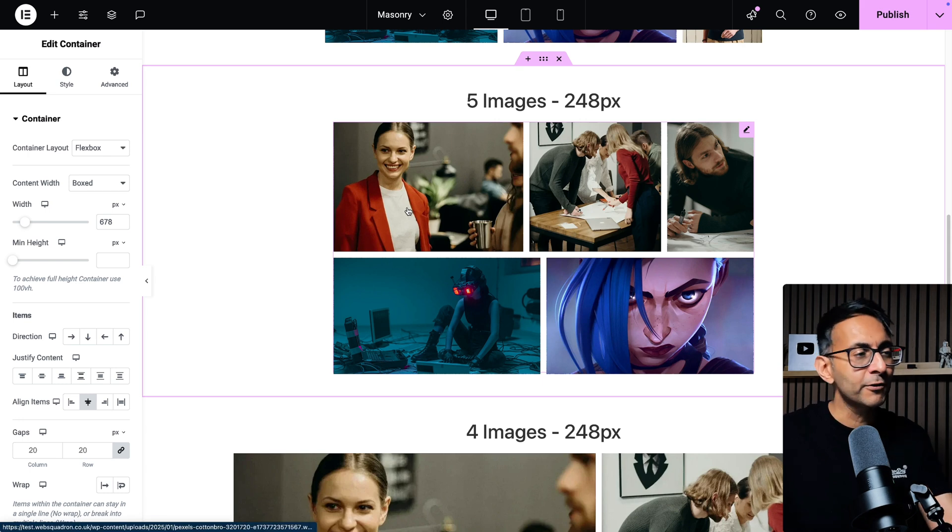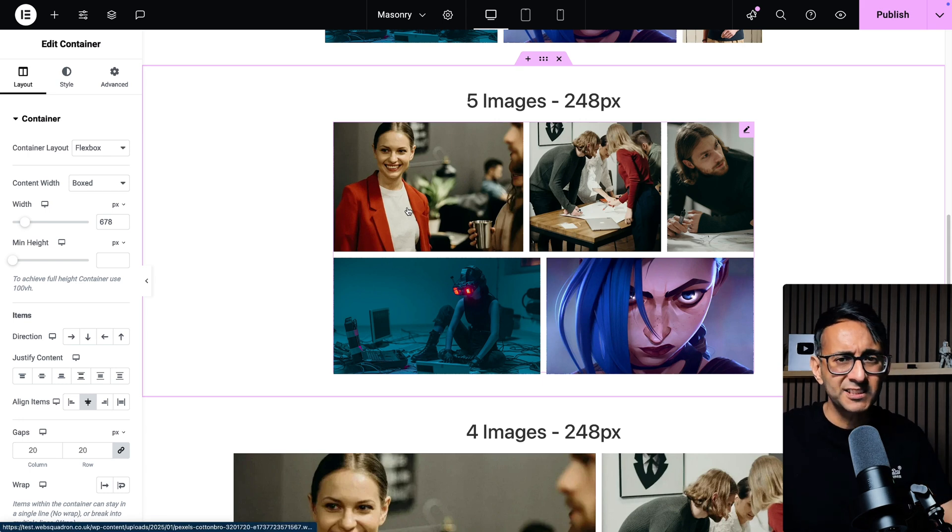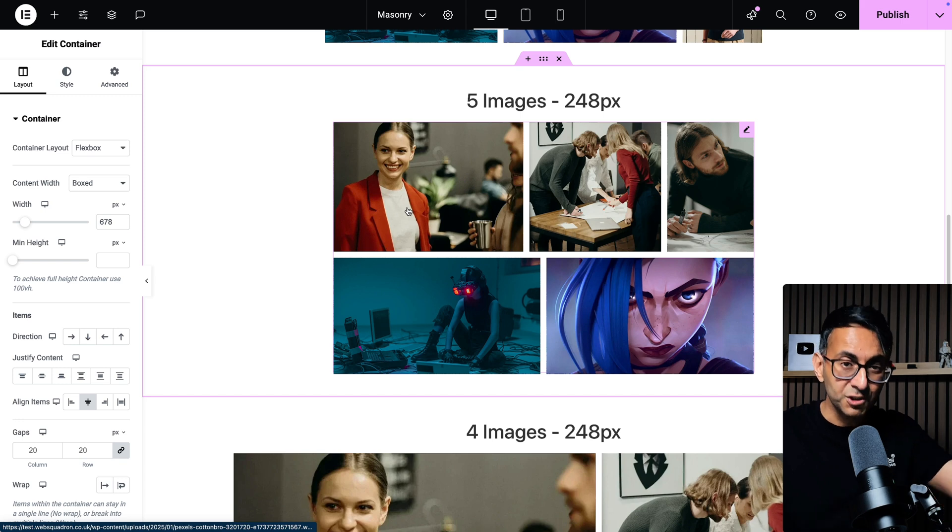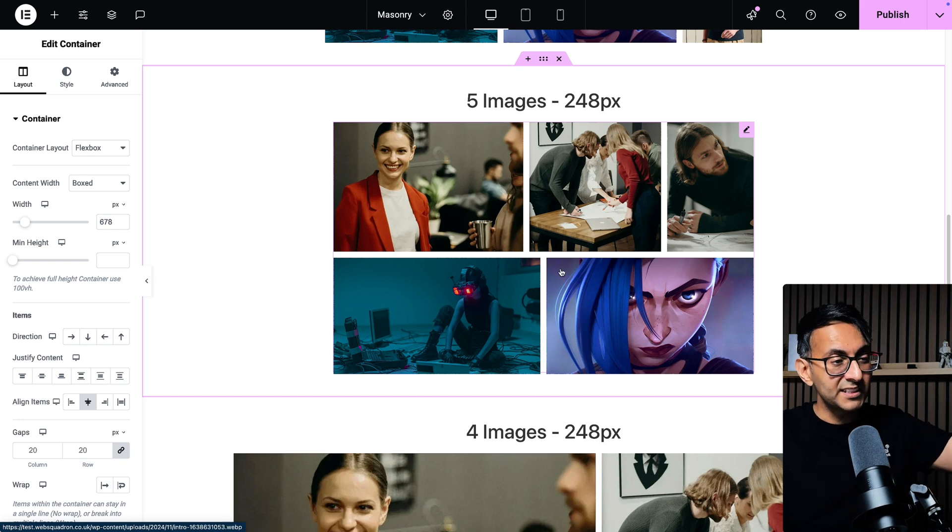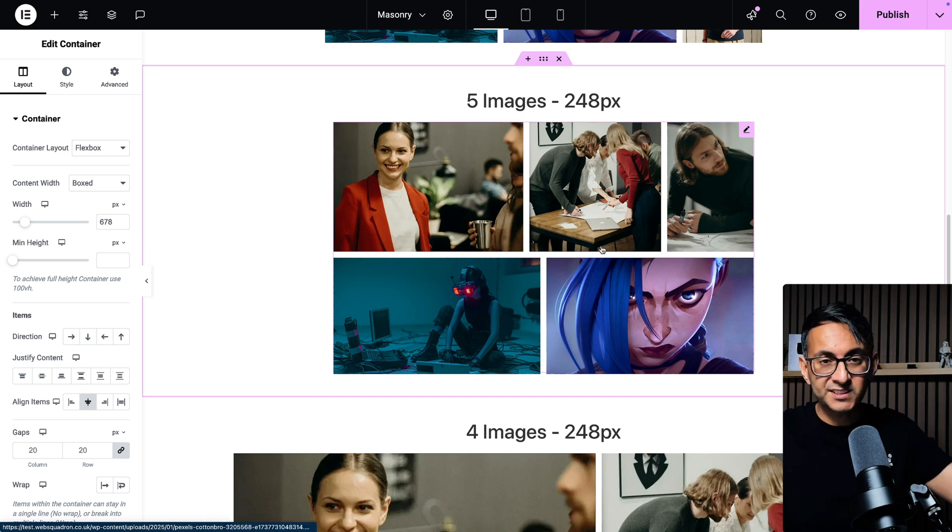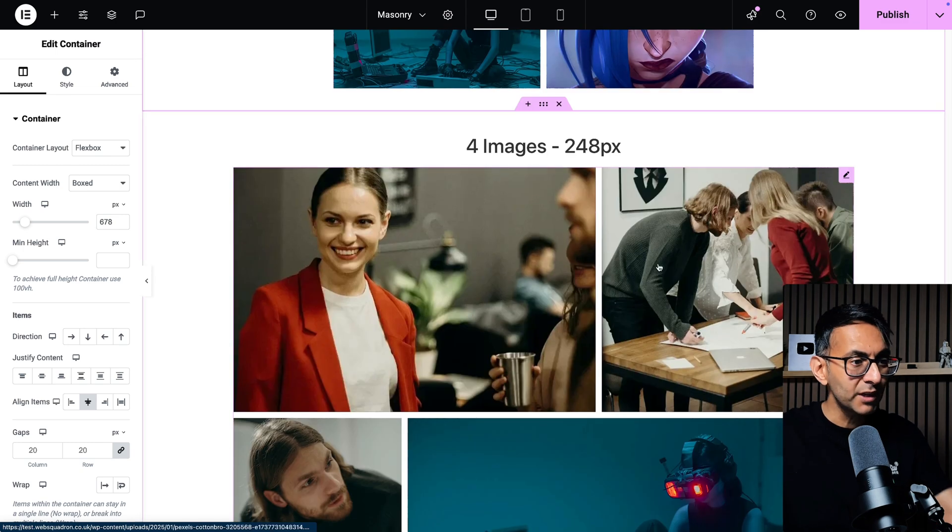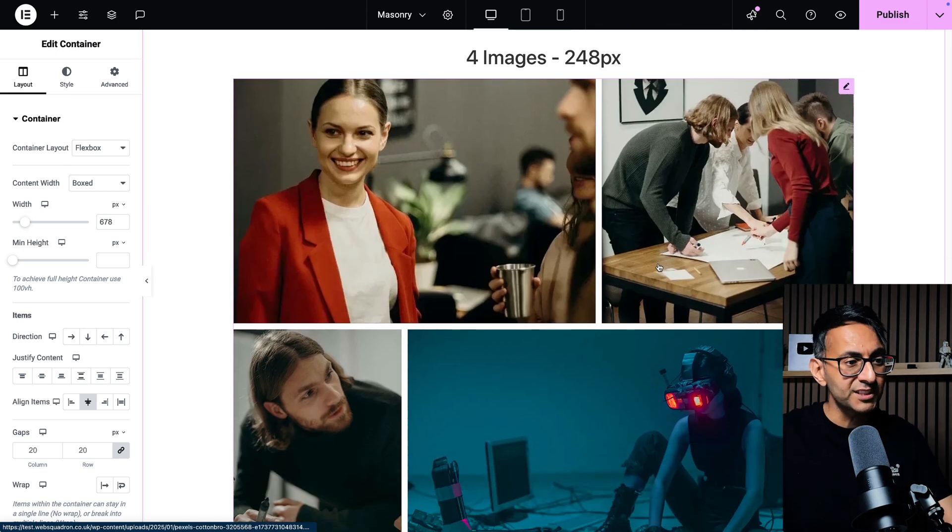All right. Before anyone says, but I don't want to shrink down to 678, you do it on the container that is the parent or wherever this gallery sits.